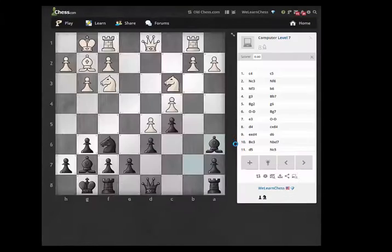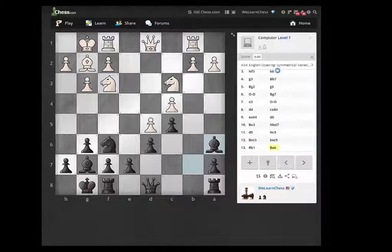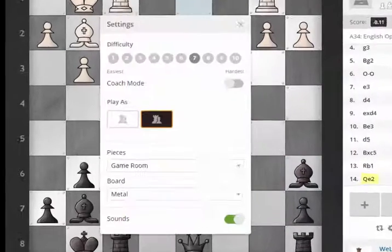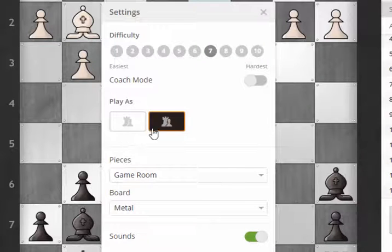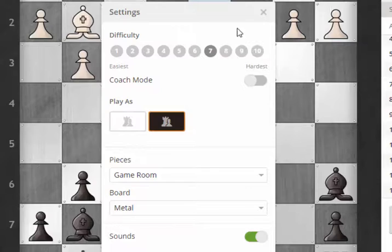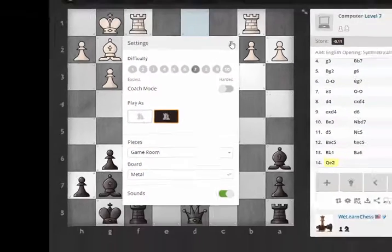It'll take you to the screen where you can click on the link for the computer level and change it. You can also change which color to play with in your settings, so you could try the game from either side.